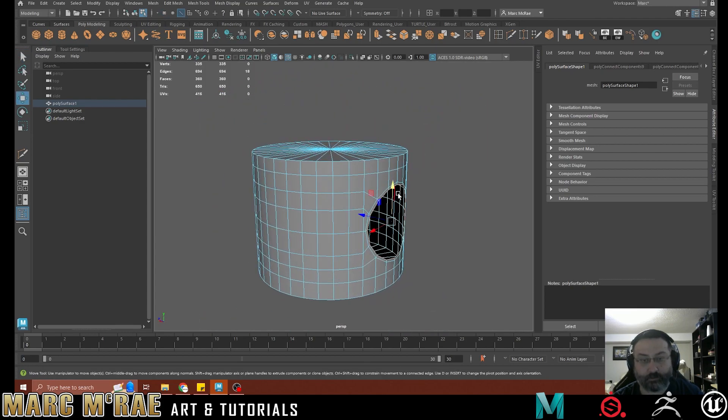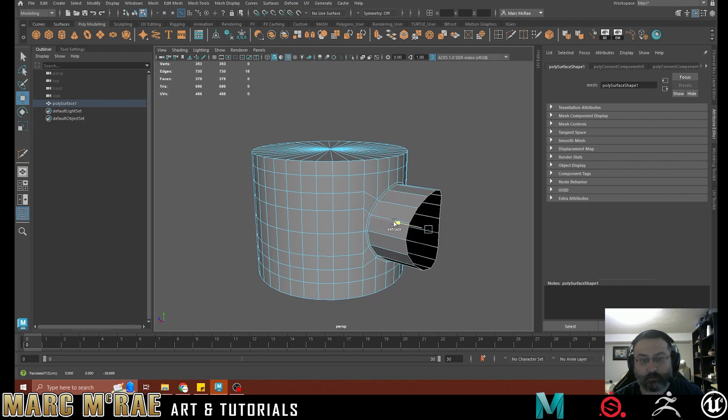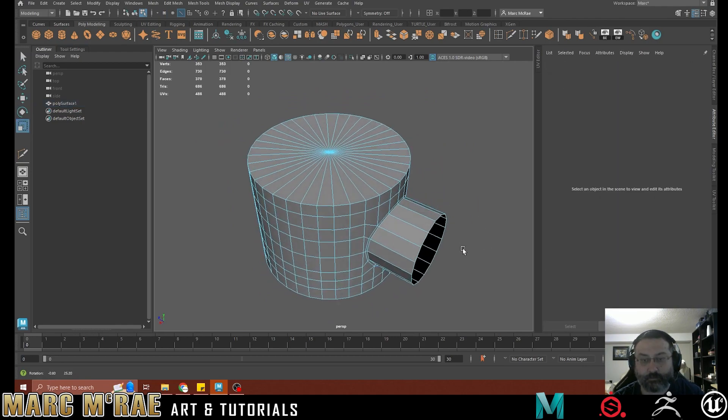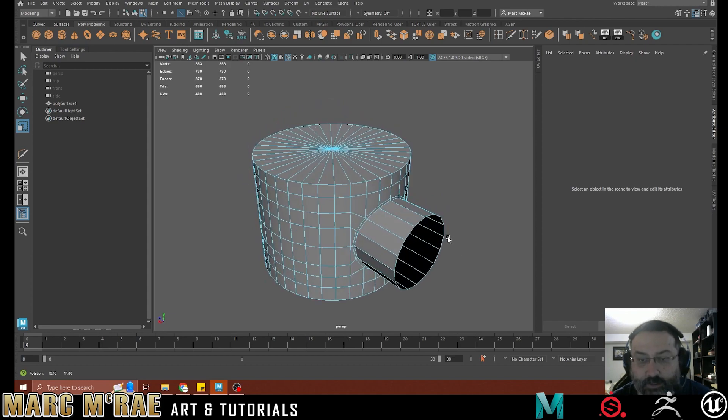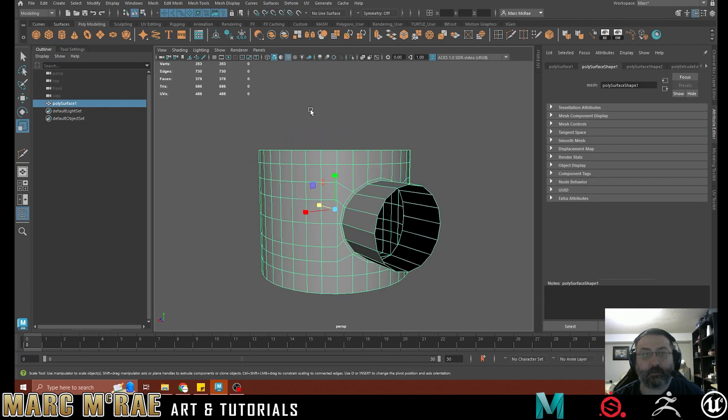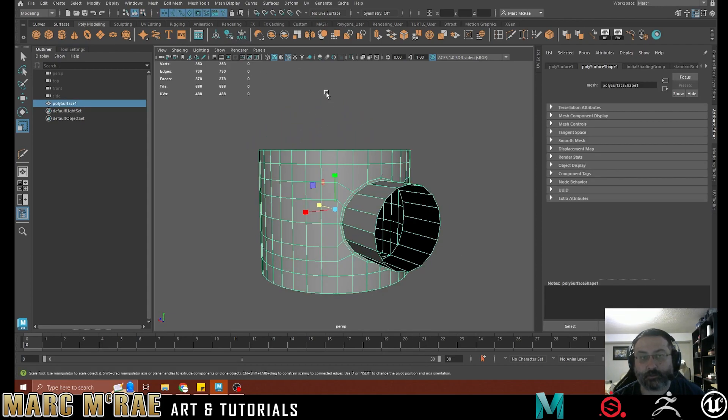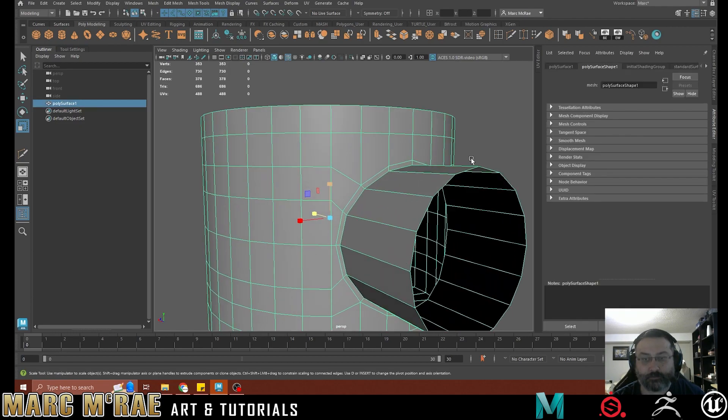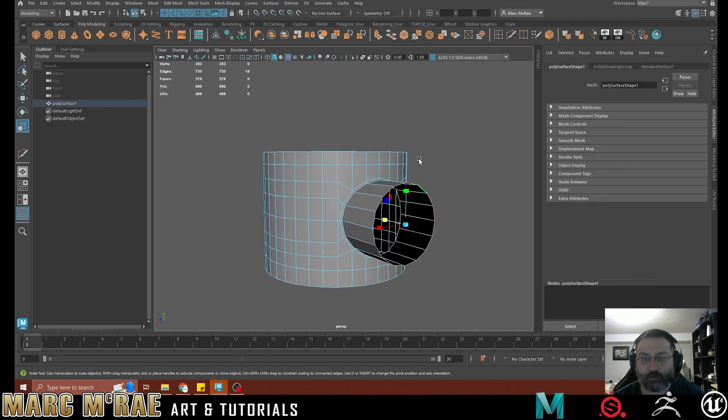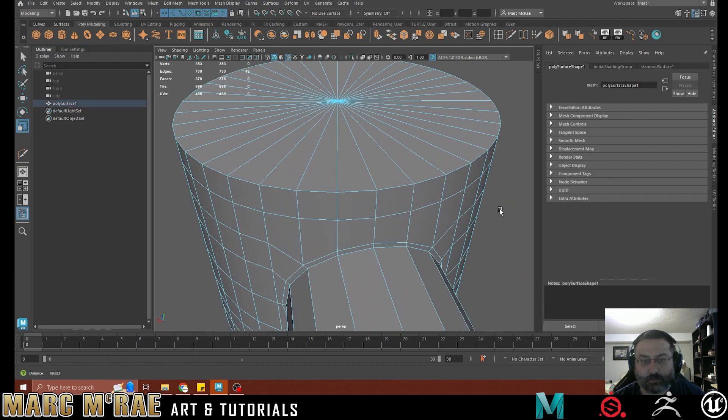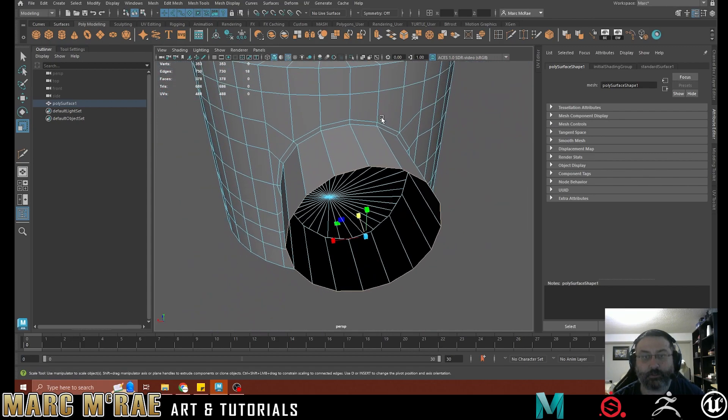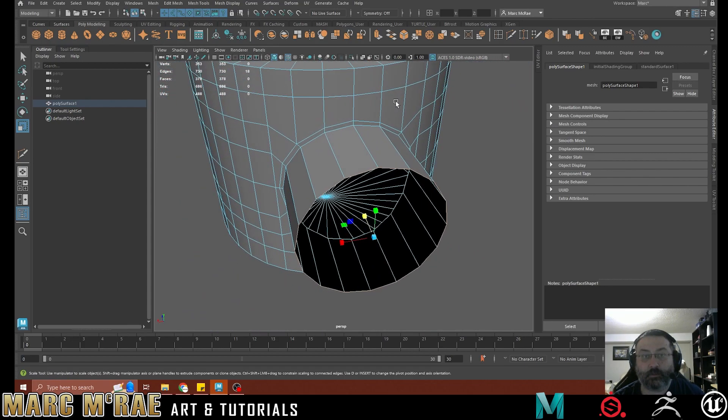And then from here, I'm just going to pull out. We're going to scale that to have that nice and flat. And before we go any further, we're going to delete history and freeze transformations. And then this should be nice.